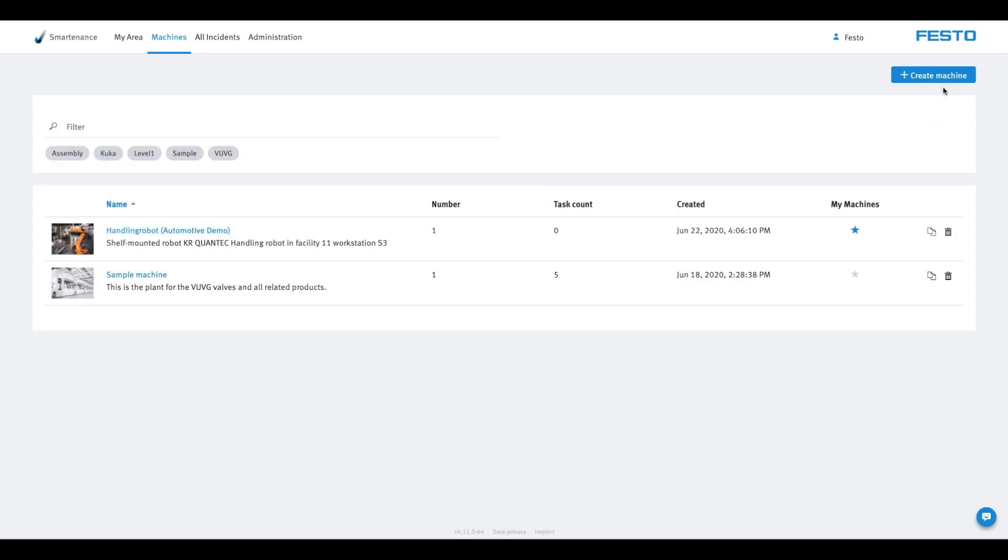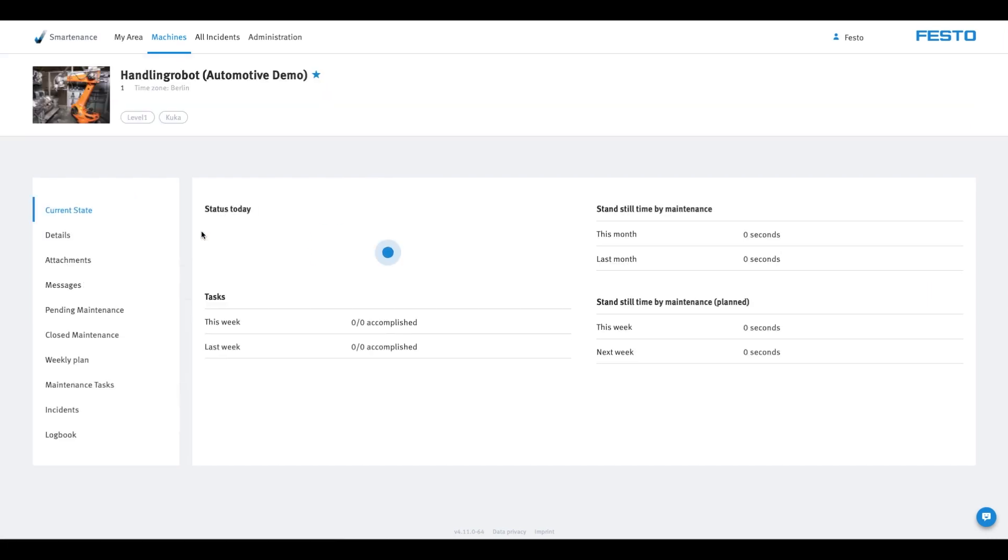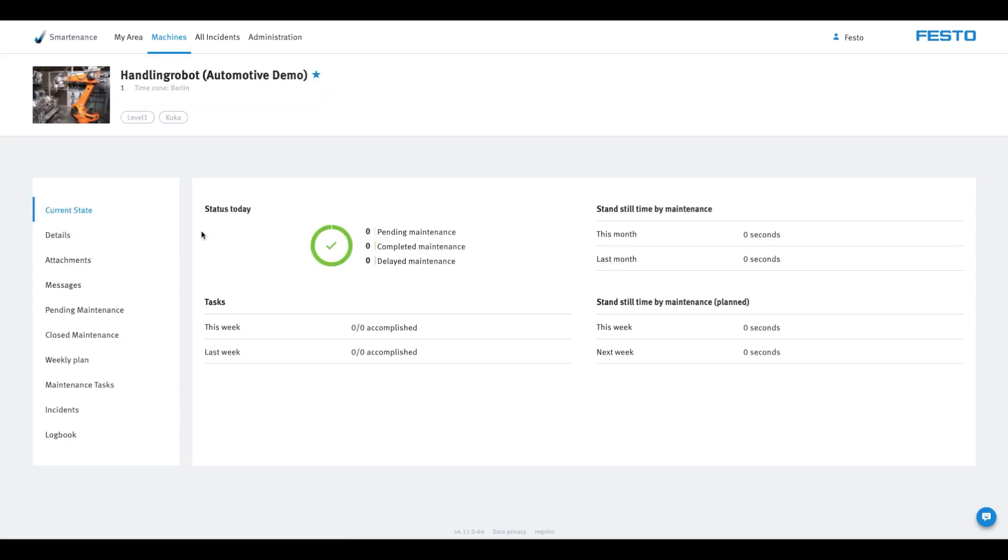The machine will appear immediately in the machine list and will also be marked as a favourite. Select it to open the page with the machine details. This is where you'll find all the information about a machine.